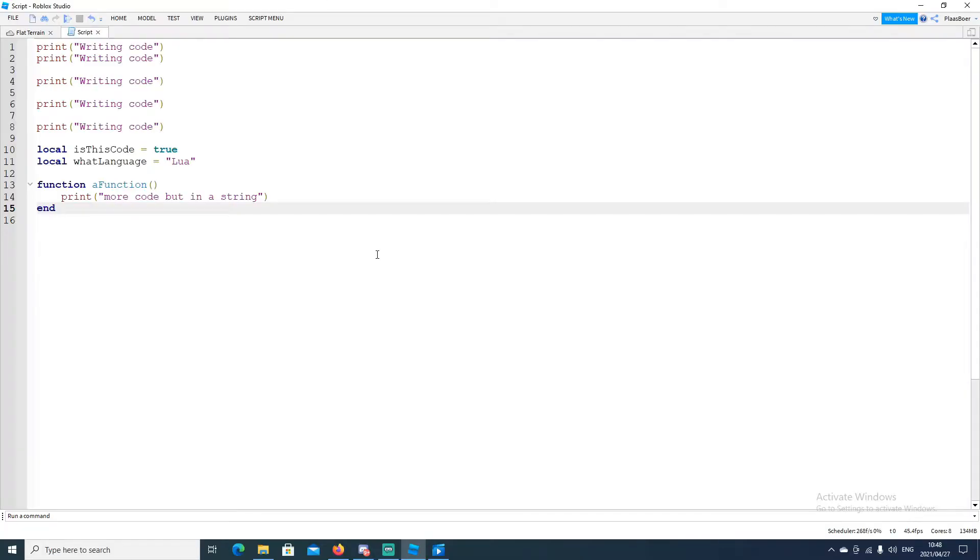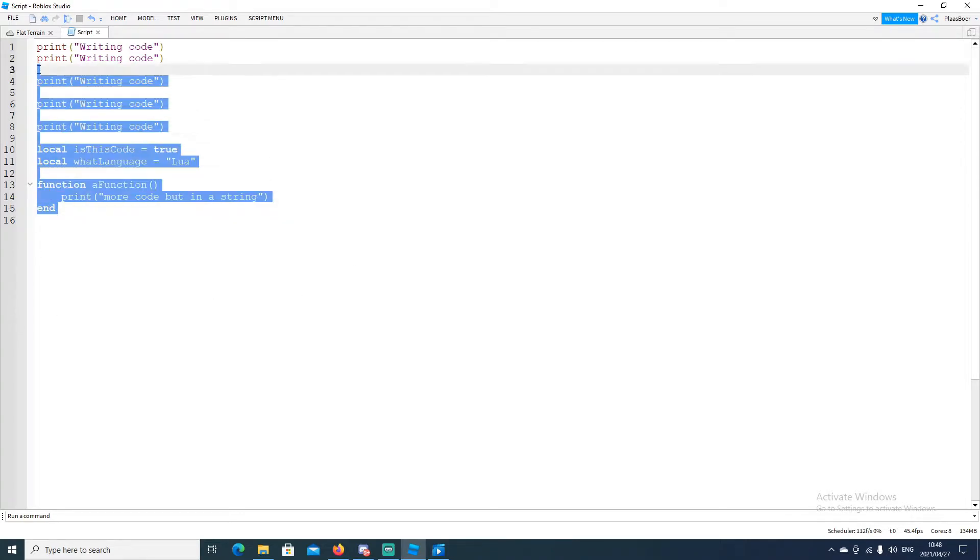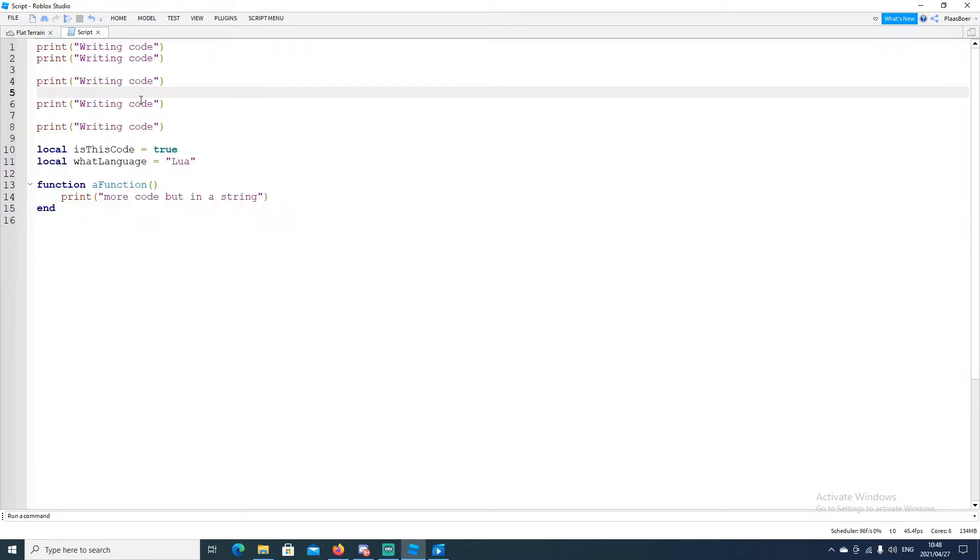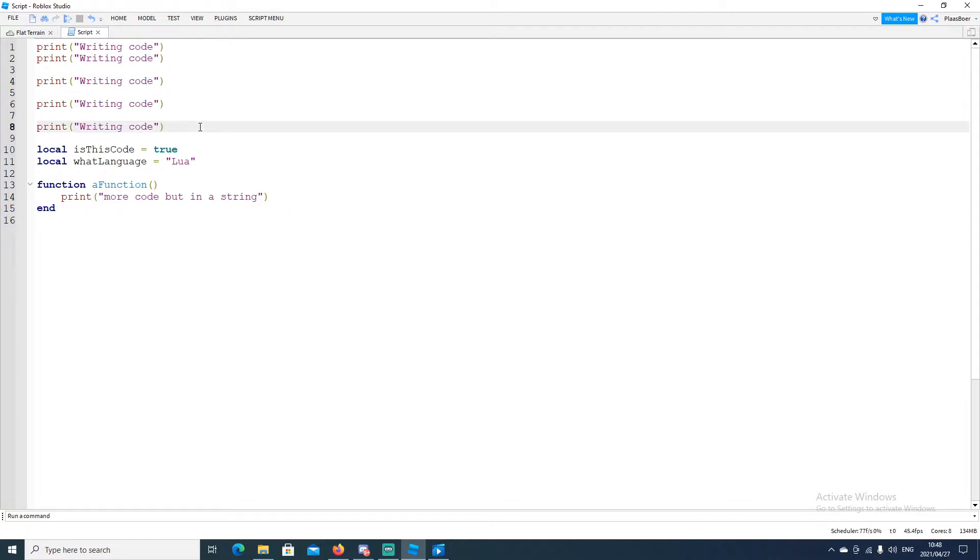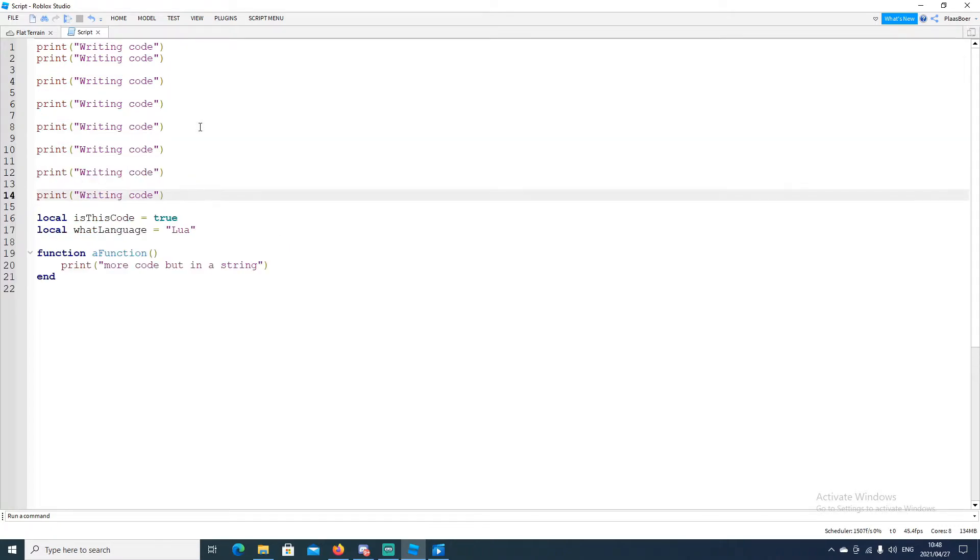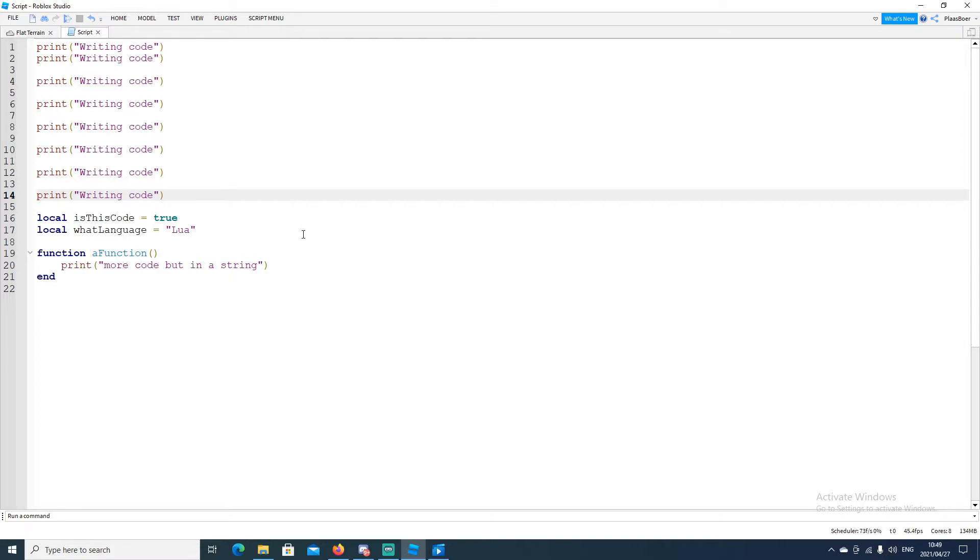So Lua is a programming language. And with Lua you can write code. And this is an example of code. So if we copy this we added more code. Now code is contained inside a script. Lua is the language used to communicate with the machine. And it's important to understand it and know how it works.